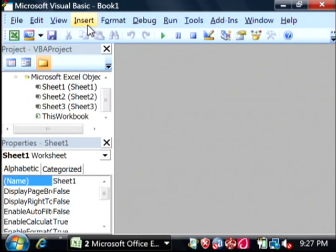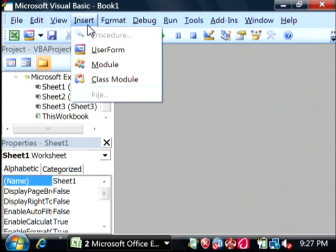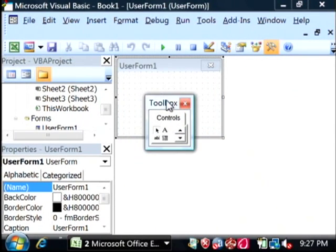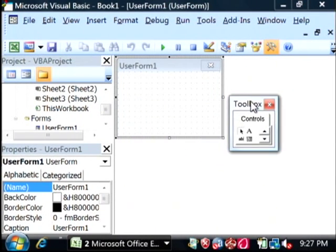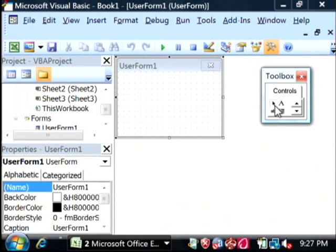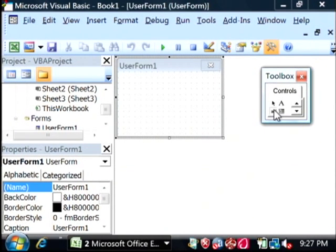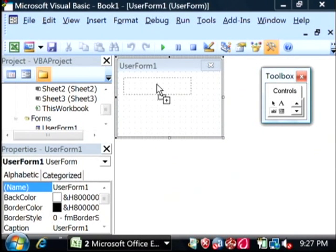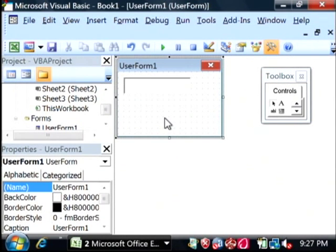What we want to do is go to the top and say Insert, select User Form. This pulls up a new form for us to drop what are called Controls on, and the control that we want is the text box. So let's grab that text box, just drag it right there under our form.